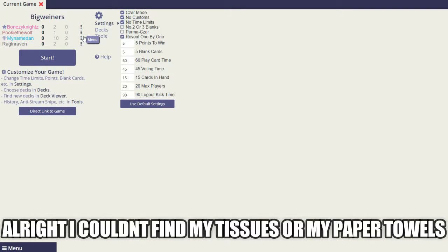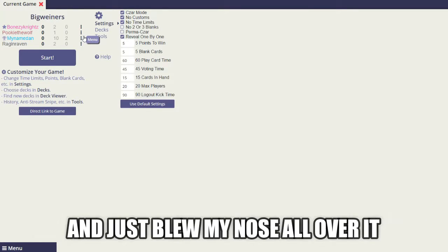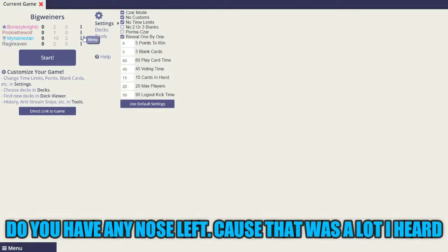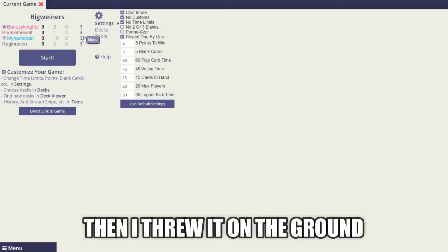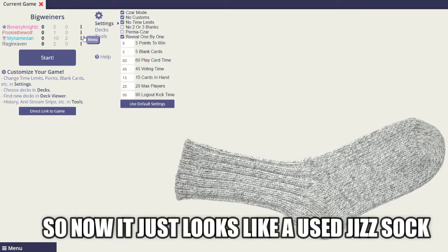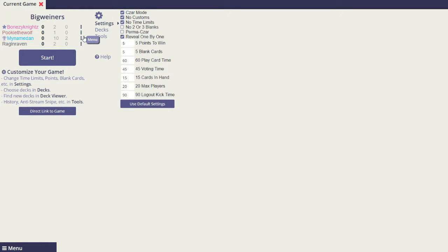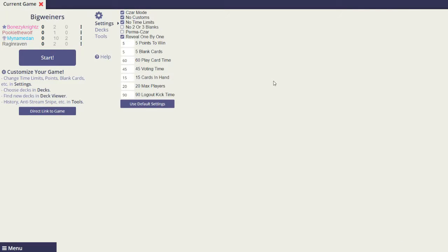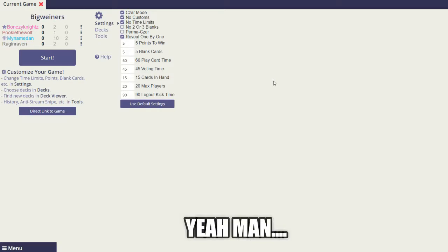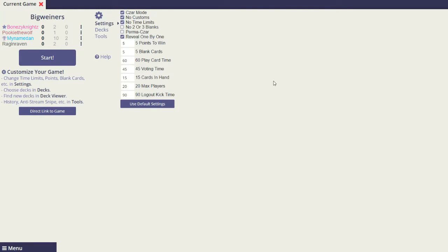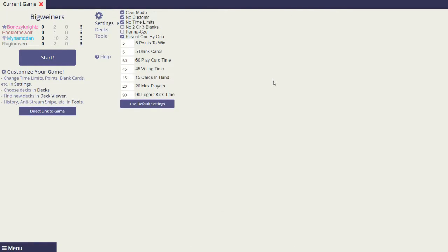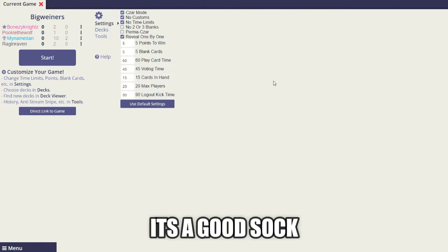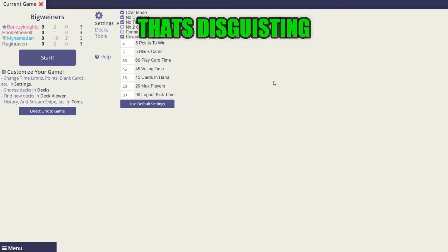Alright, I couldn't find my tissues or my paper towels, so I just took a friend's clean sock and just blew my nose all over it. Then I threw it on the ground, so now it just looks like a huge jizz sock. Why did you throw it on the ground? I'm not gonna throw it on the table, that'd be gross. Yeah man, you already eat on that thing. Throw it out.